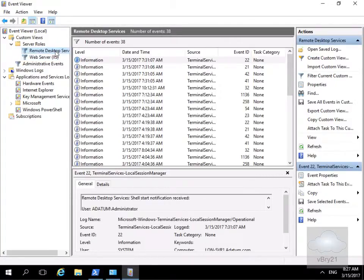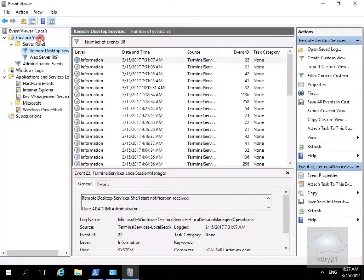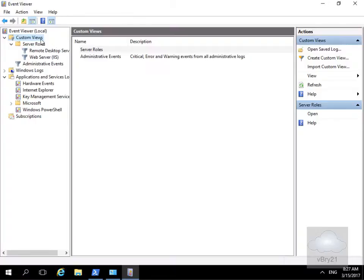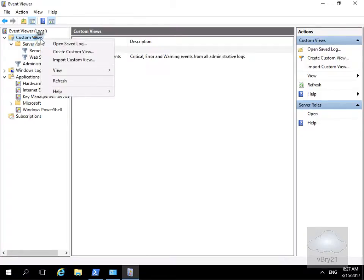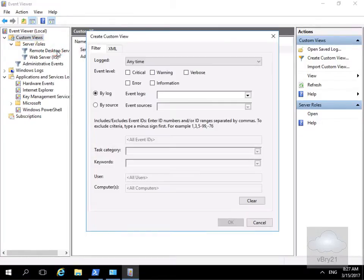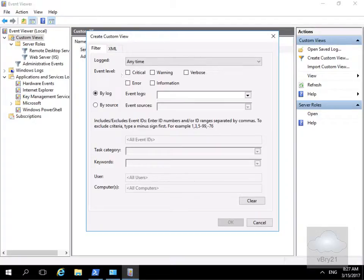So I want to create my own custom view. I'll come up to custom views, right click and create a custom view. First thing it's going to ask me for is to create my filter. I'm going to start up at the top here.